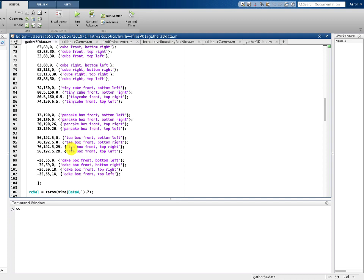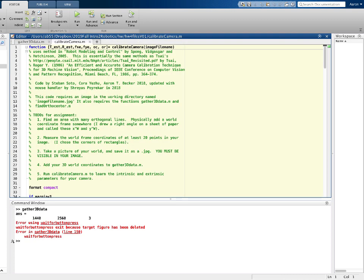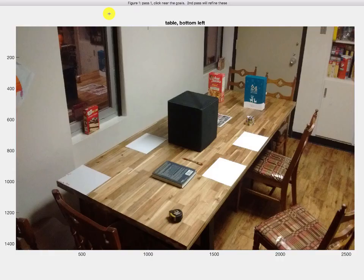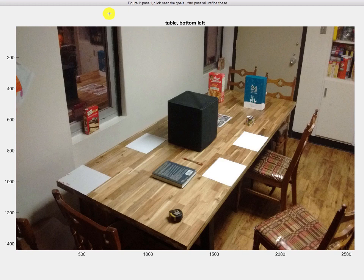Then it's time to run the calibrate camera. If you're interested, here's a link here for the original article about this. It's also in the Spong, Vitagascar, and Hudgeson textbook, and many other places. We run this code, and the first thing it wants us to do is find the row column locations of a bunch of places in the image. And it gives you some text. This is the text that you guys wrote in when you were making the calibrate camera code.